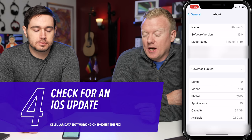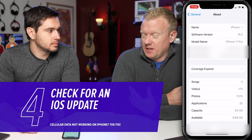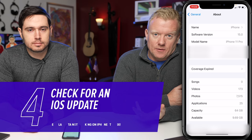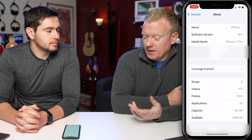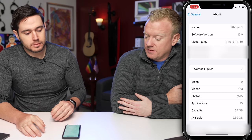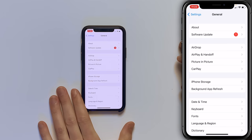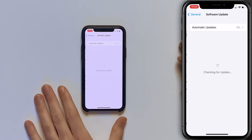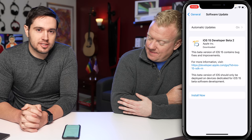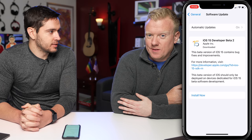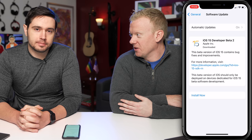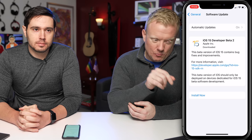Next, check for an iOS software update. I was having problems with cellular data because we run the developer beta of iOS 15 right now — the first one's always buggy — and then I updated iOS and it's better. Tap back to General in the upper left-hand corner of the screen, then tap Software Update. I have developer beta 2 and haven't installed it yet, but it's a smart idea. Your cellular data problems will likely resolve themselves after the update.